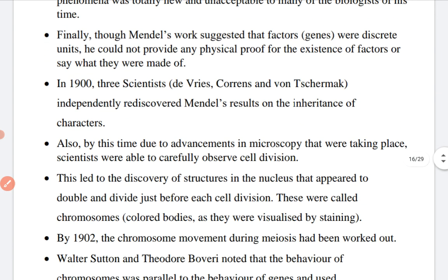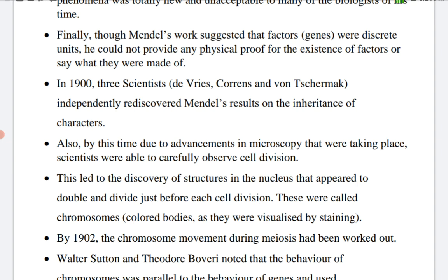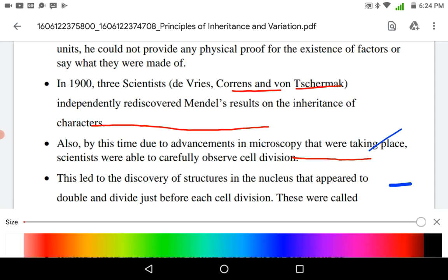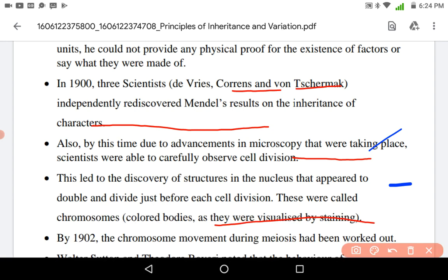Mendel's work suggested that factors or genes were discrete units, but he could not provide any physical proof for the existence of these factors. So in 1900, three scientists — de Vries, Correns, and Tschermak — rediscovered Mendel's laws.